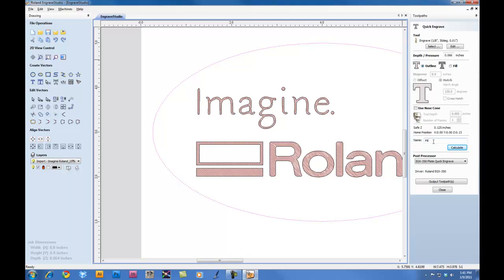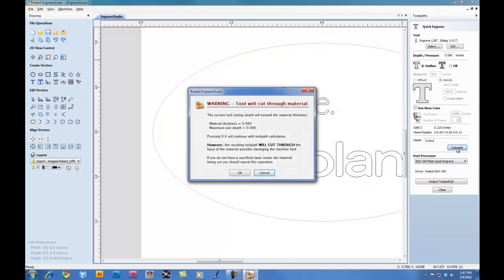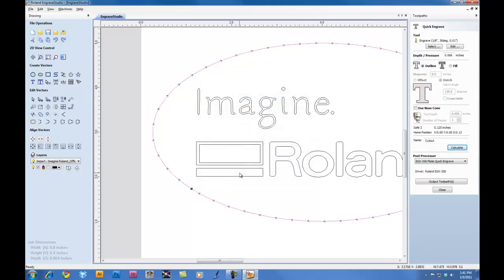So we're cutting directly on the line. We'll give this toolpath a name. And then we'll click on Calculate. At this point, you're going to get a warning telling you the tool will cut through the material. This is OK. We'll click OK. Now we have our toolpath for our cutout.